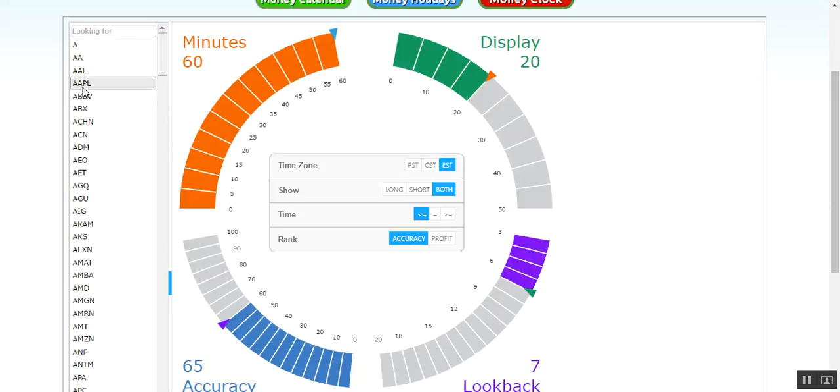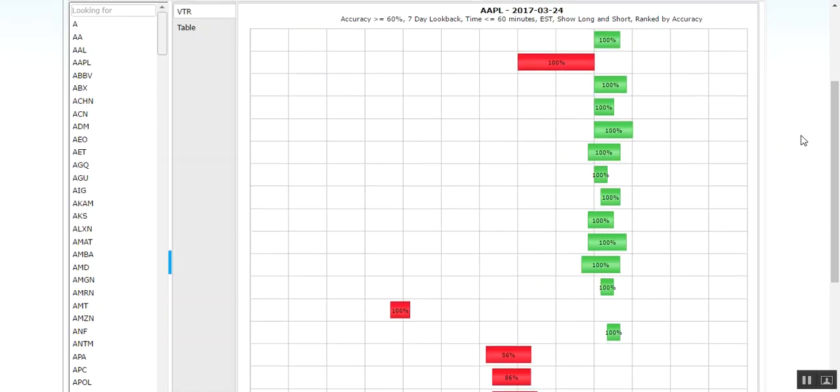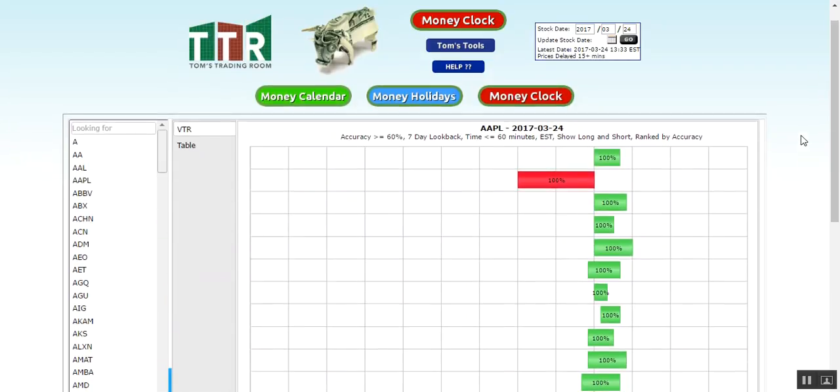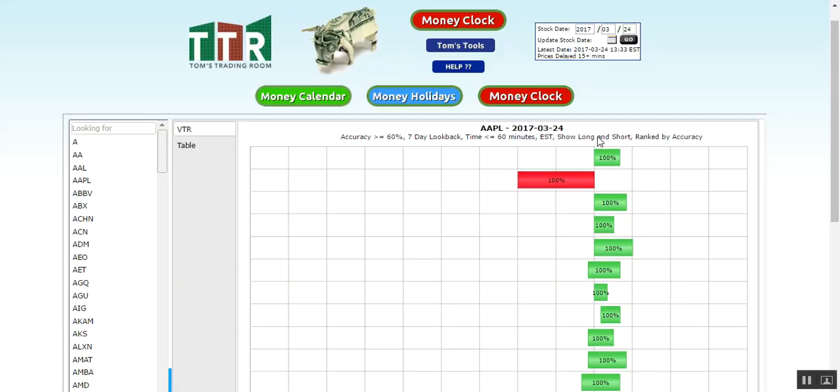Now when you click on, I'm just going to use AAPL, click on Apple, it's going to bring up the results from the criteria of that circular grid on the previous page. What you're looking at here is an accuracy of greater than 60 percent, a seven day look back, and these time intervals of these different selections here are less than or equal to 60 minutes in eastern standard time. We're looking at the long and shorts, we're looking for bullish moves and bearish moves by accuracy.